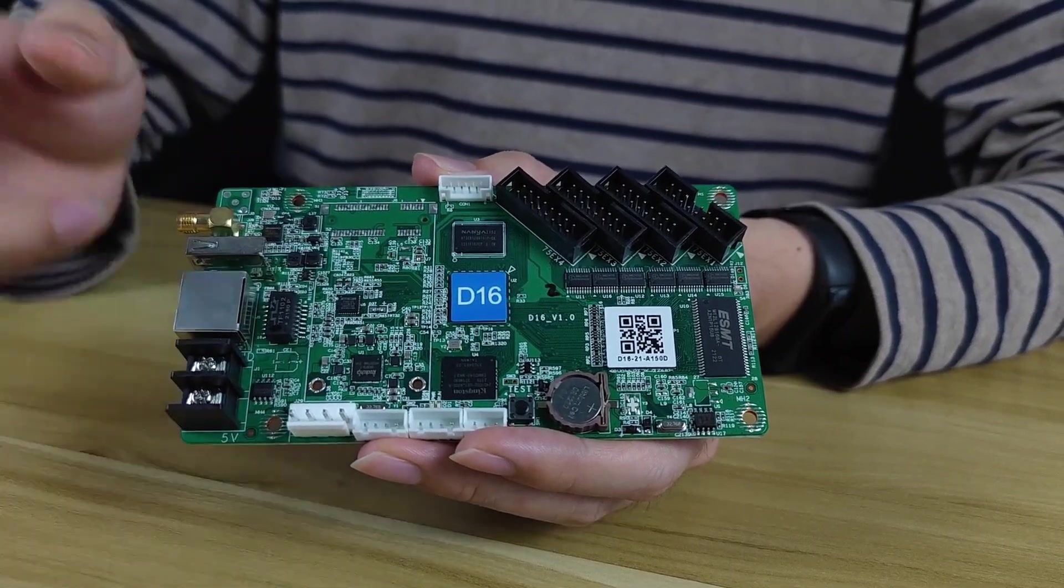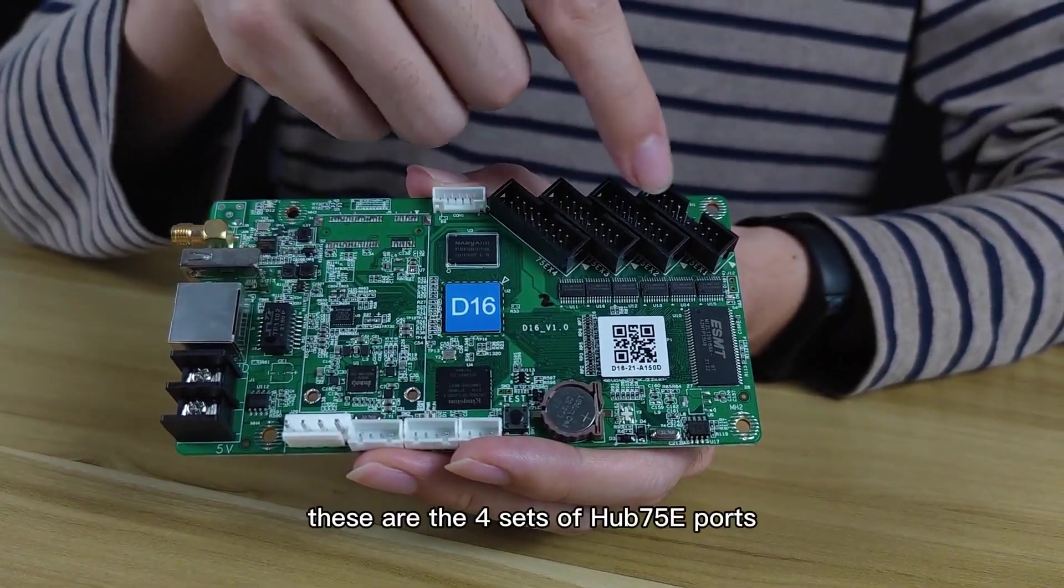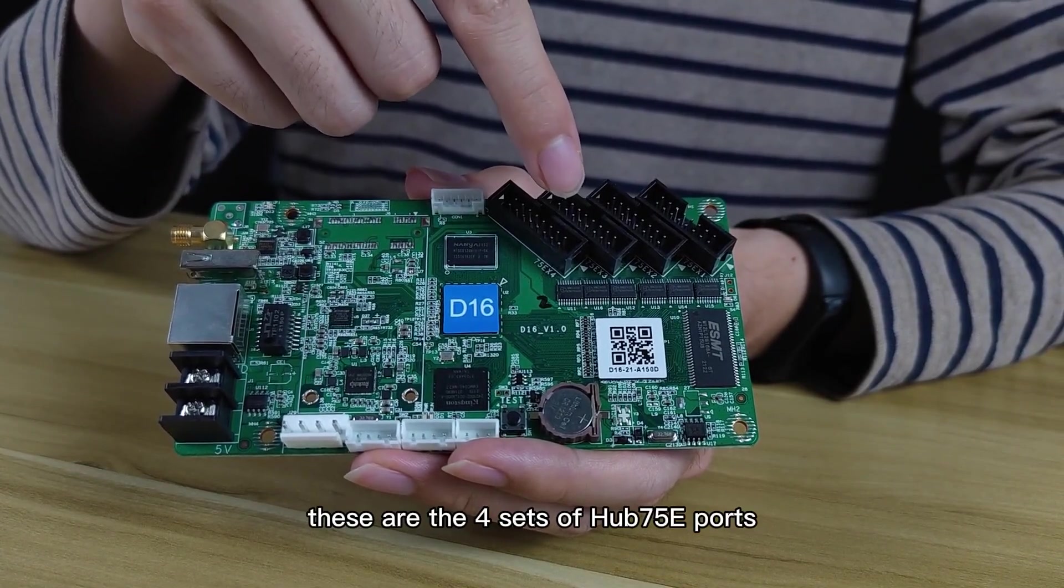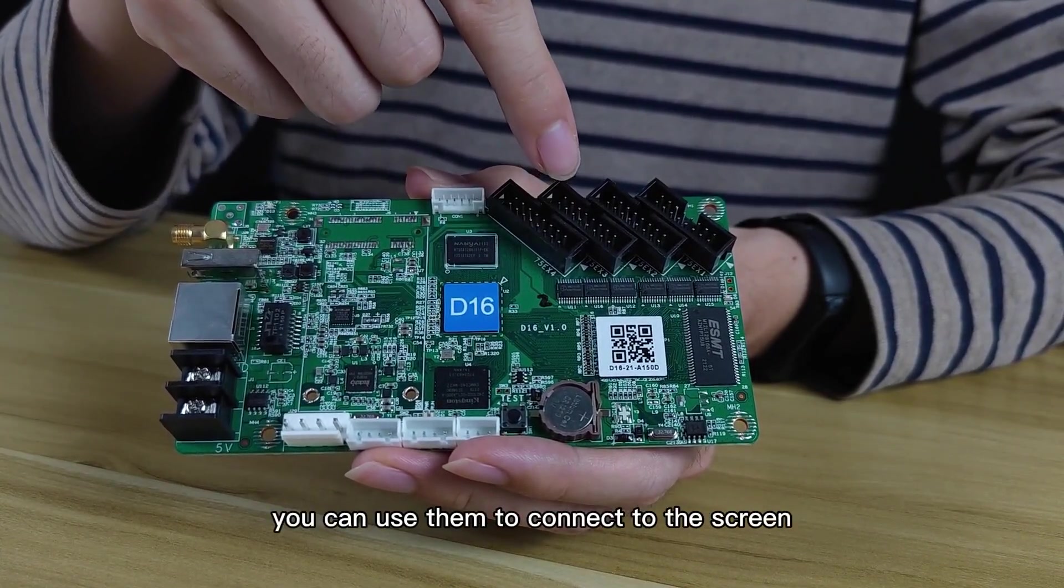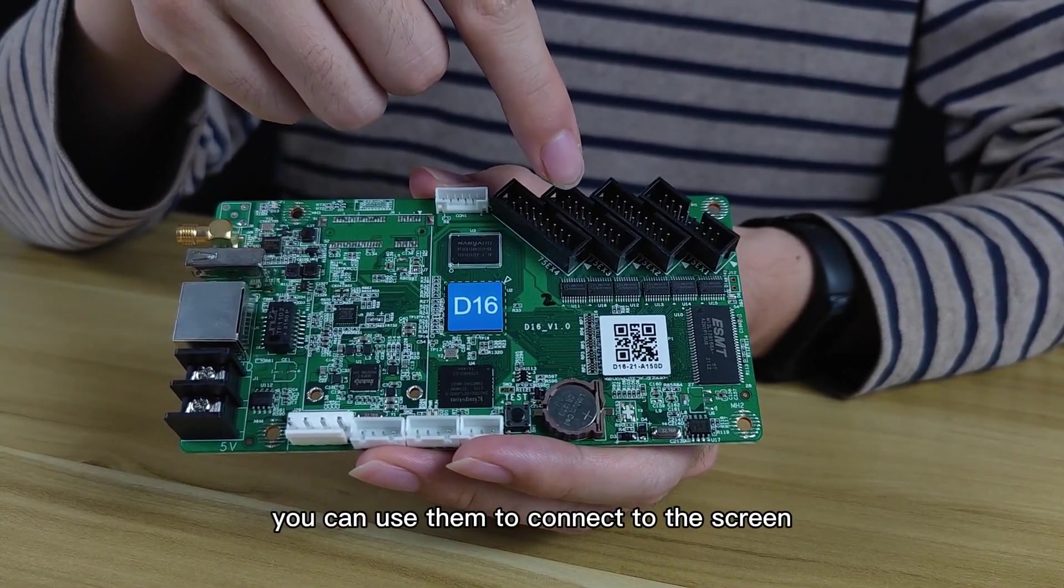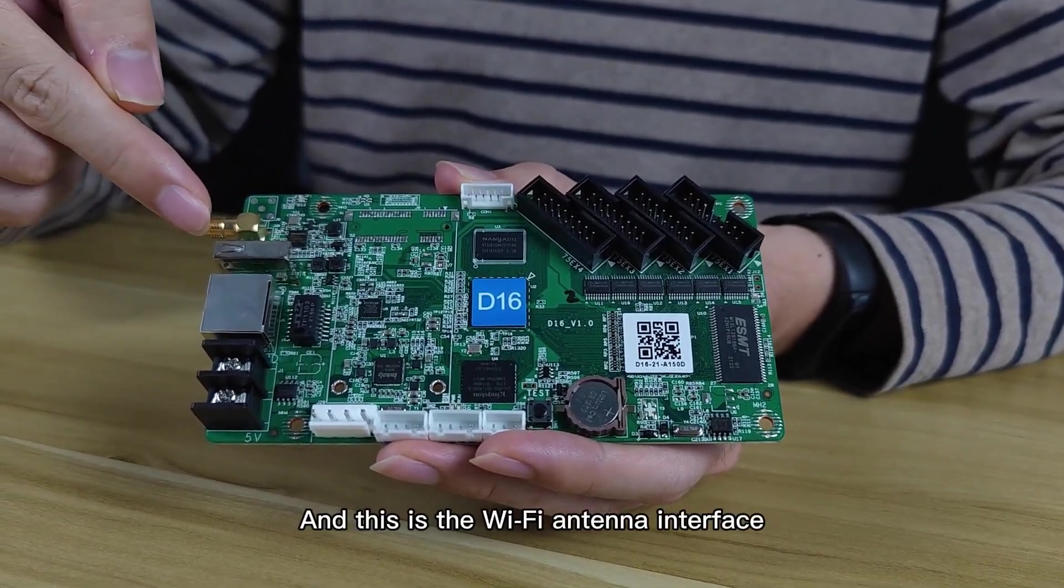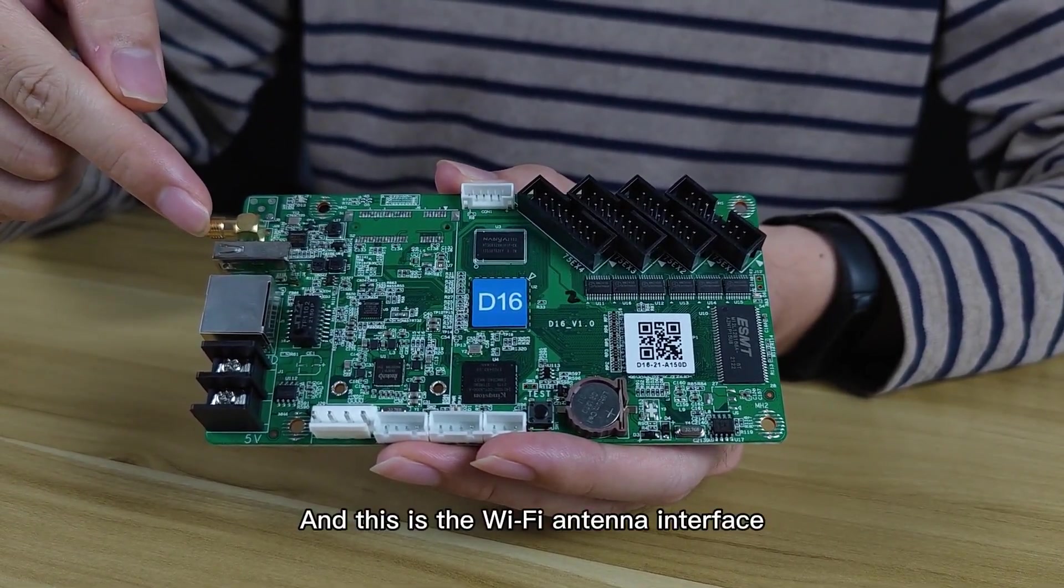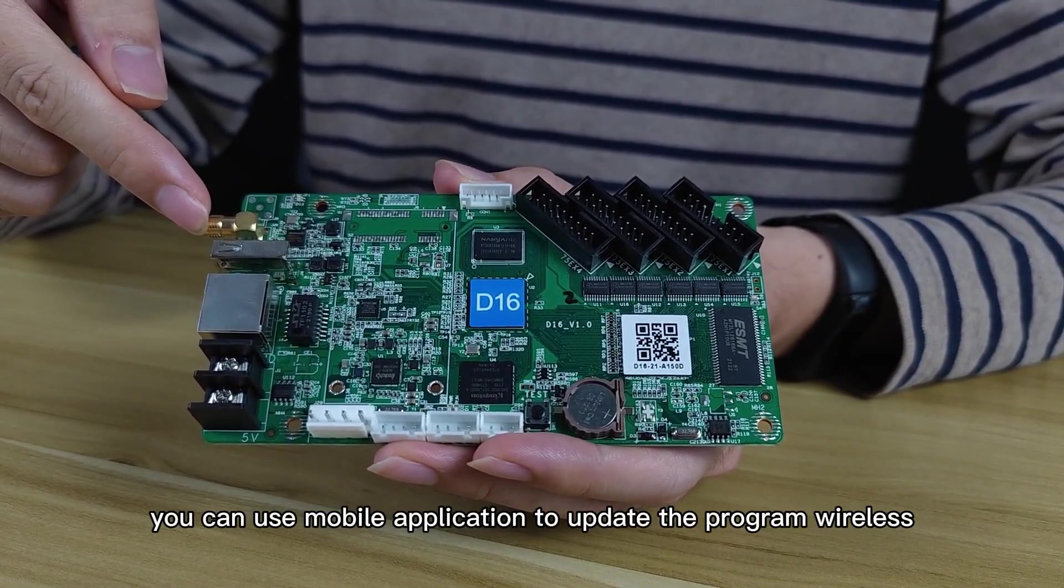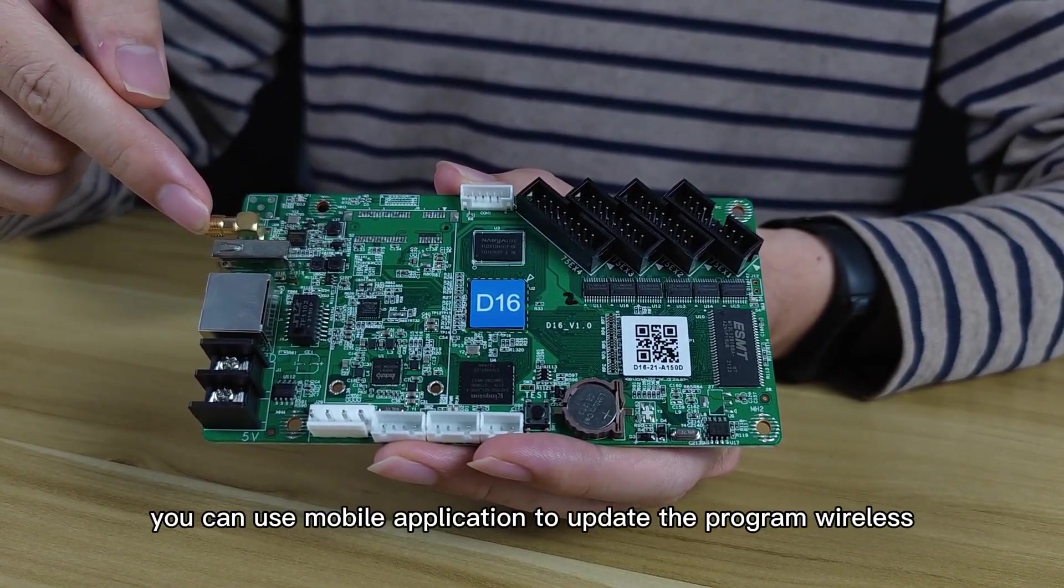Let's have a look. These are the four sets of Hub 75E ports. You can use them to connect to the screen. And this is the Wi-Fi antenna interface. You can use mobile application to update the program wirelessly.